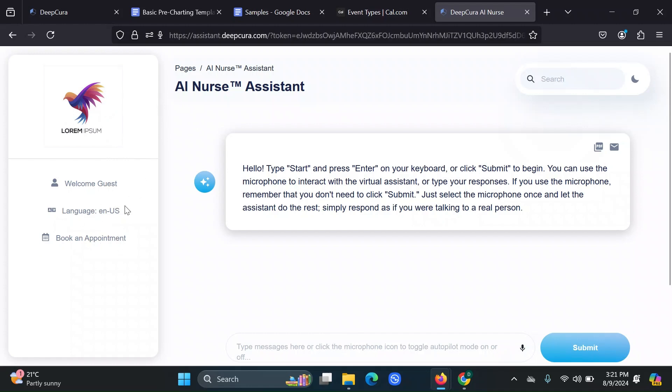The other thing we notice here is this book an appointment link. As you can see, it's clickable. And this is because we added our Cal.com link to our profile settings. So they can just go directly here to book an appointment if they haven't already.